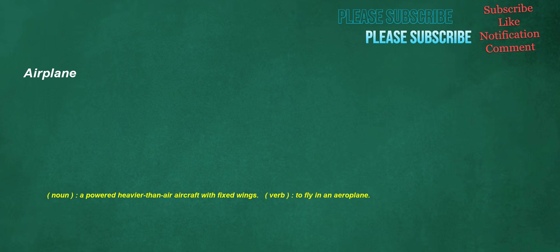Airplane. Noun: a powered heavier-than-air aircraft with fixed wings. Verb: to fly in an aeroplane.